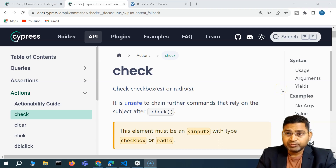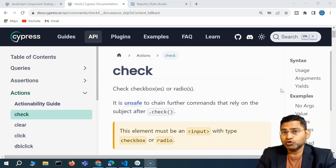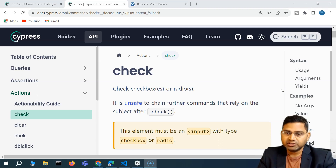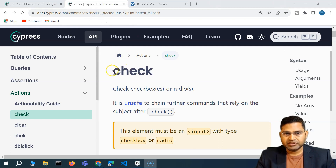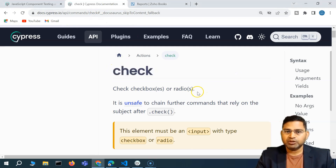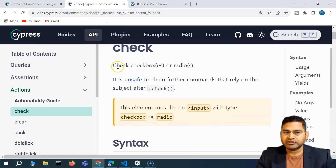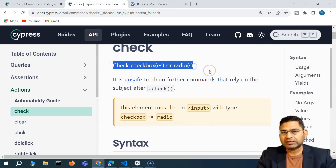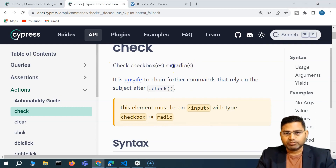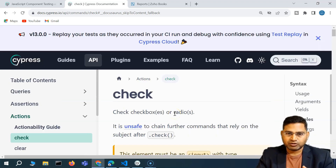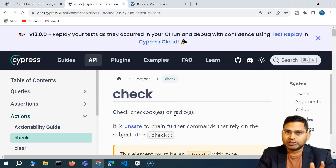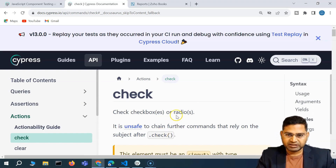Hey everyone, welcome back. In this Cypress tutorial, I'm going to discuss how you're going to handle checkboxes and radio buttons within Cypress. If we go to the documentation of Cypress, there is a check method already available that you can use to handle both checkboxes and radio buttons. I'll cover each and every aspect of it so that you can handle any checkbox or radio button, no matter the complexity.